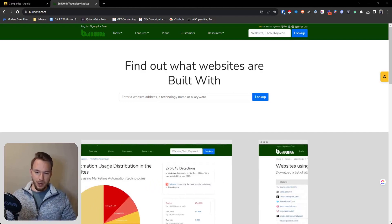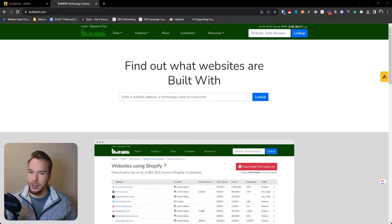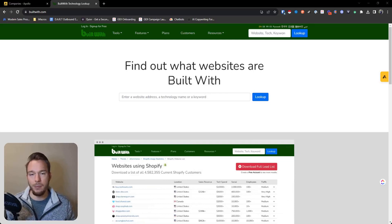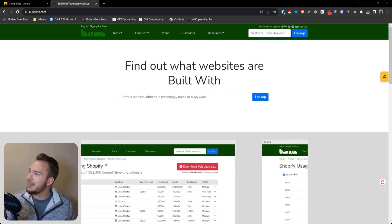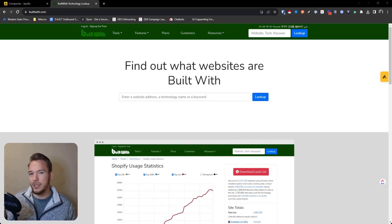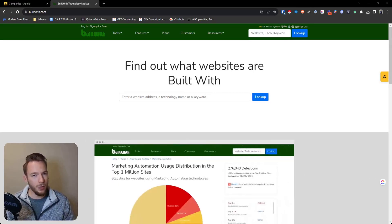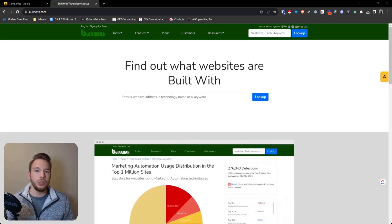Sometimes people will come to me though, and they'll say, okay, hey Eric, I want a list of any company that's using QuickBooks and you can't get that with BuiltWith because that's not a tool that people usually install on their website.